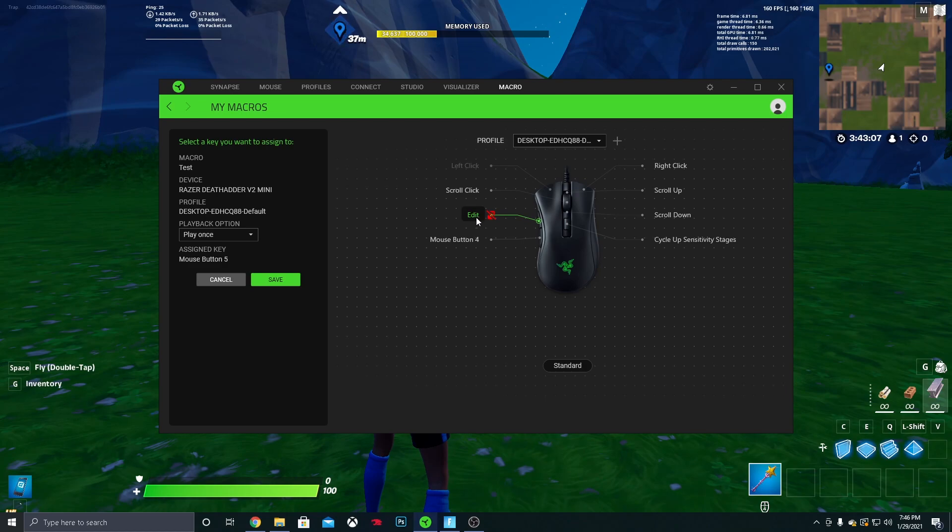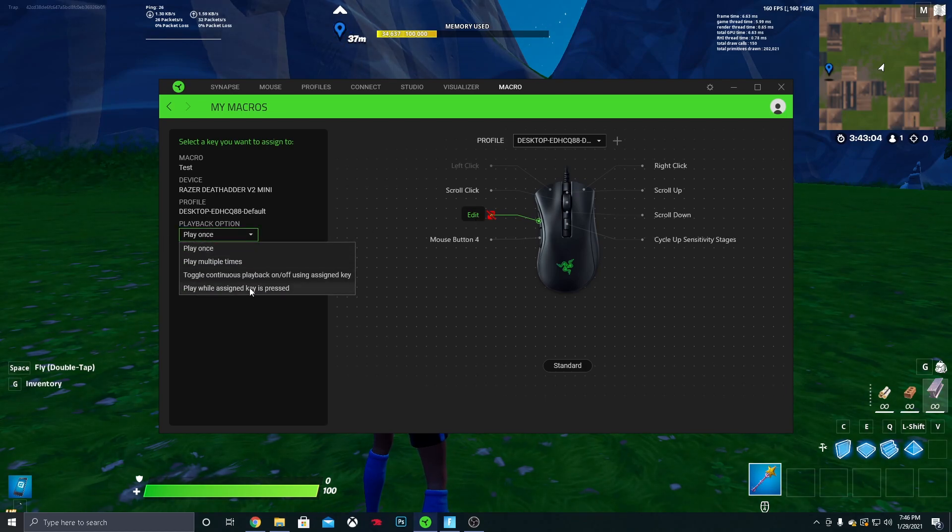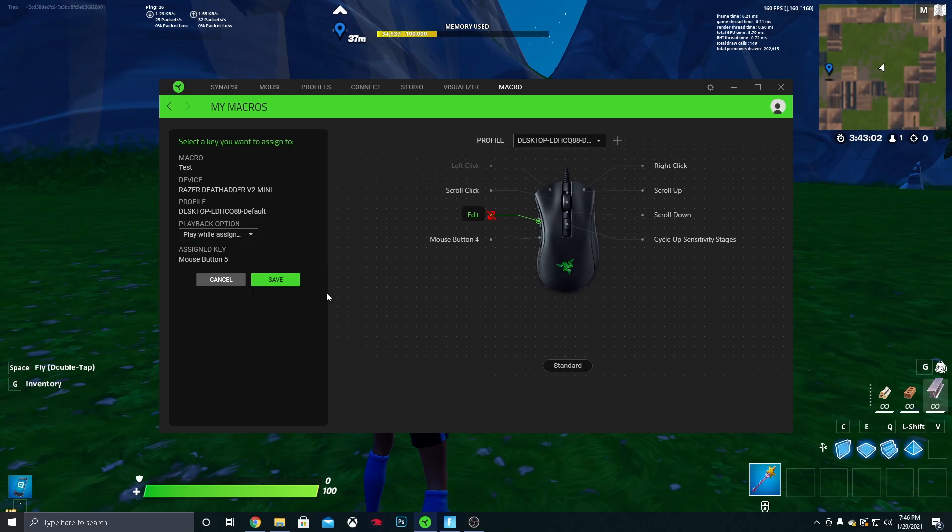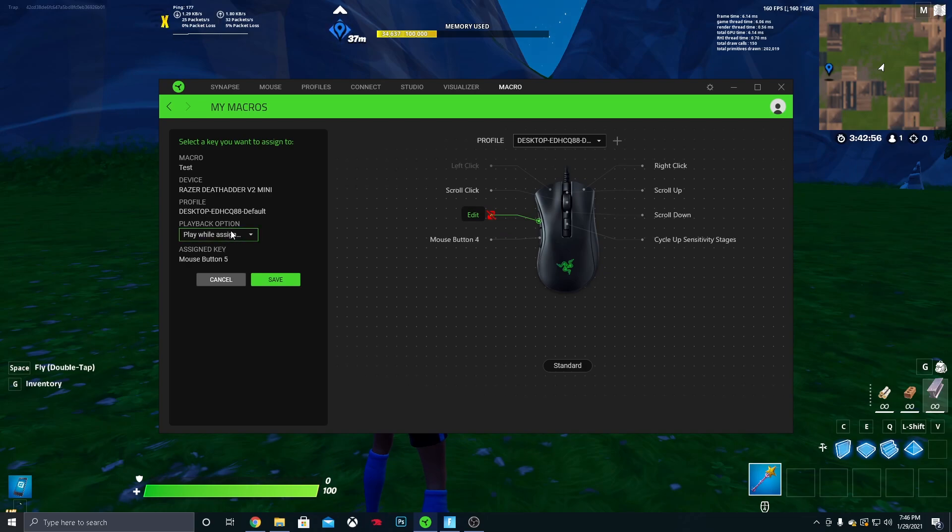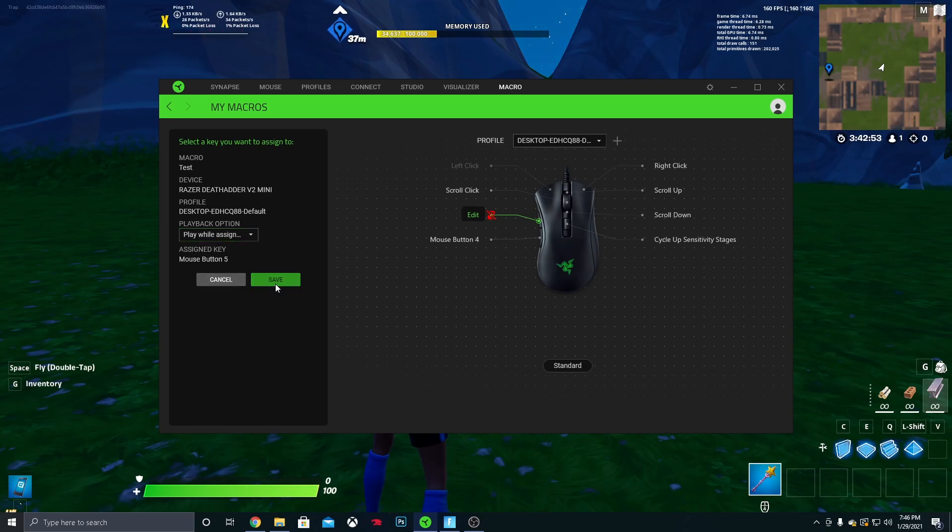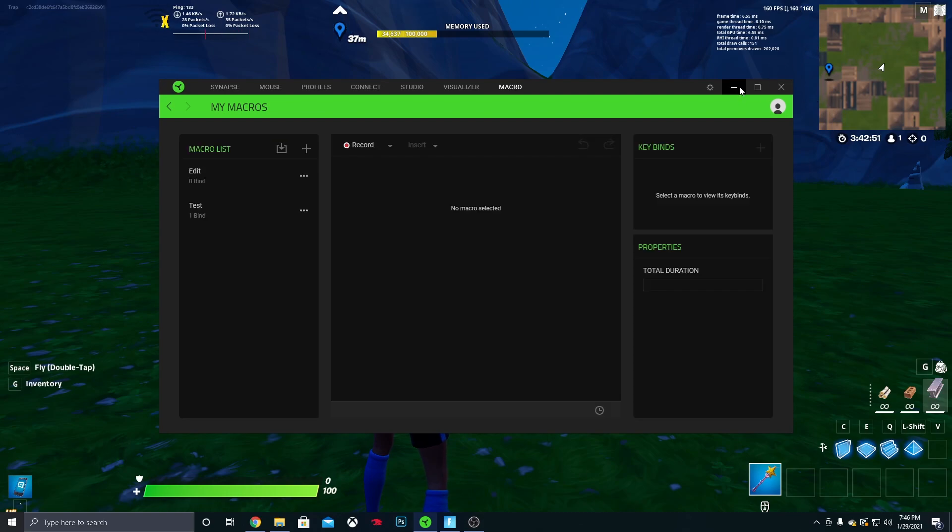So I'm going to click this right here, and then you want to make sure your playback option is set as Play While Assigned Key is Pressed. If you have a keyboard just bind it to one of your keys that you don't use. So you want to make sure this is set at Play While Assigned Key is Pressed, and then you want to click Save. And pretty much that is it for the macro.